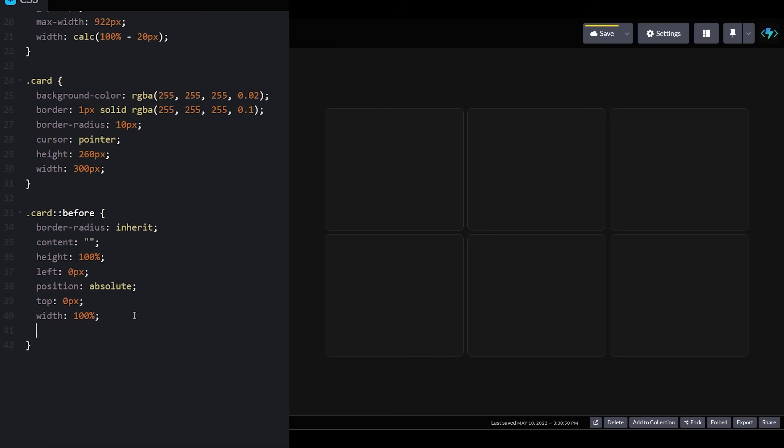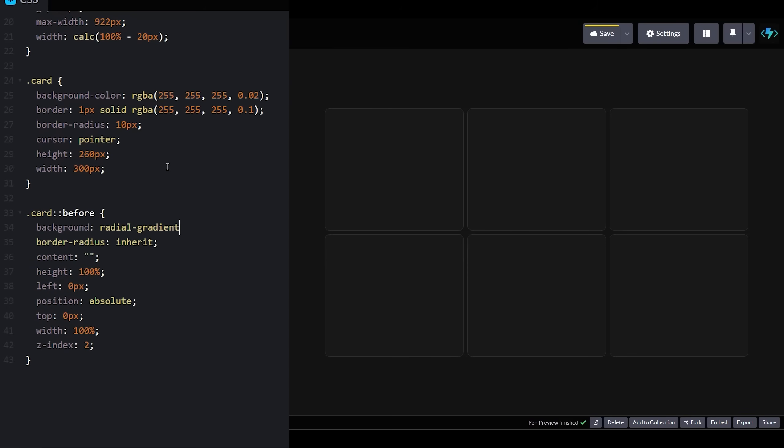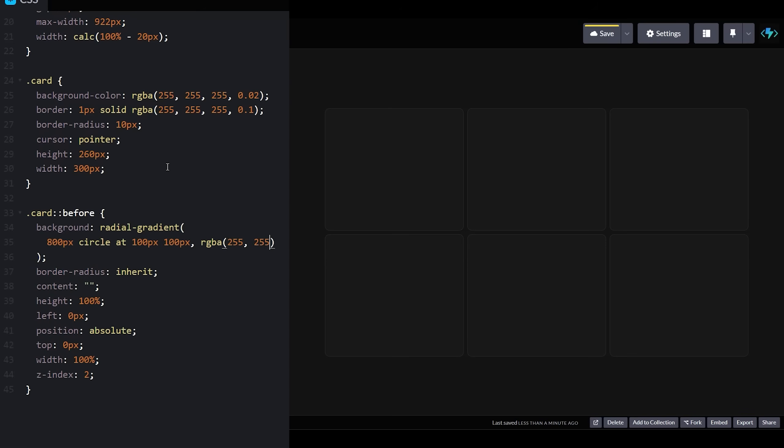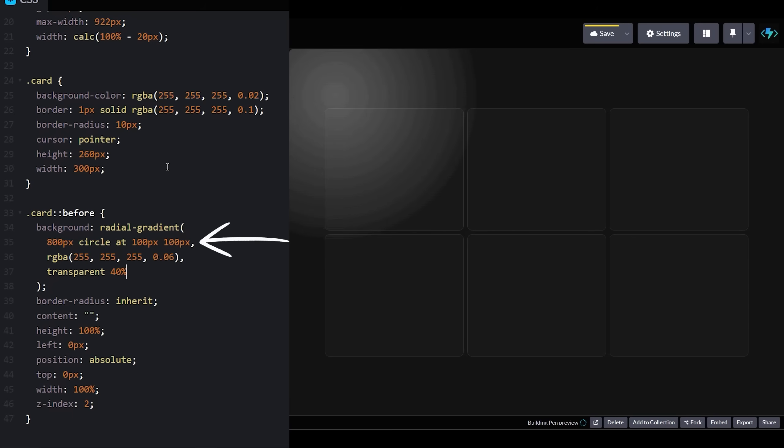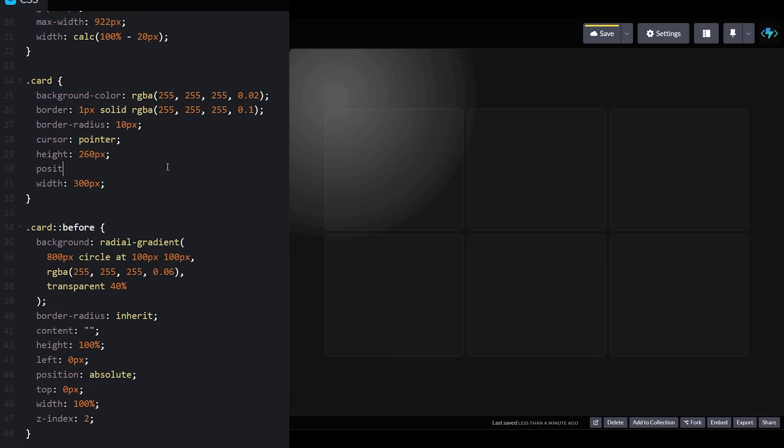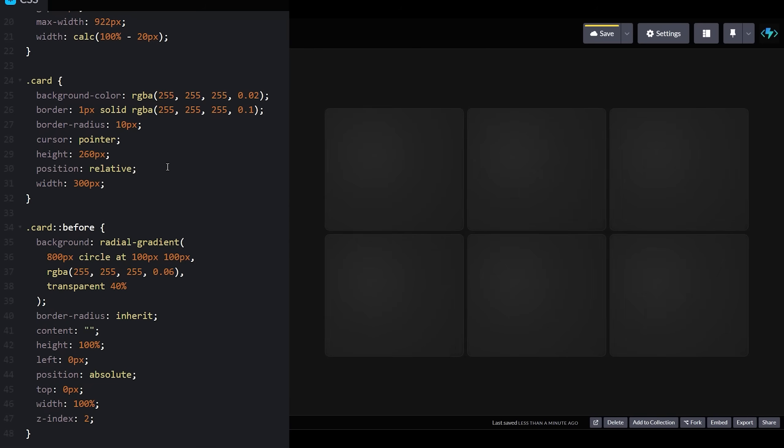For the actual glow effect, we're going to use a radial gradient background that emanates from the position specified here. We'll set the position attribute on our card div to relative so the before element's position is relative to it instead of the surrounding page.